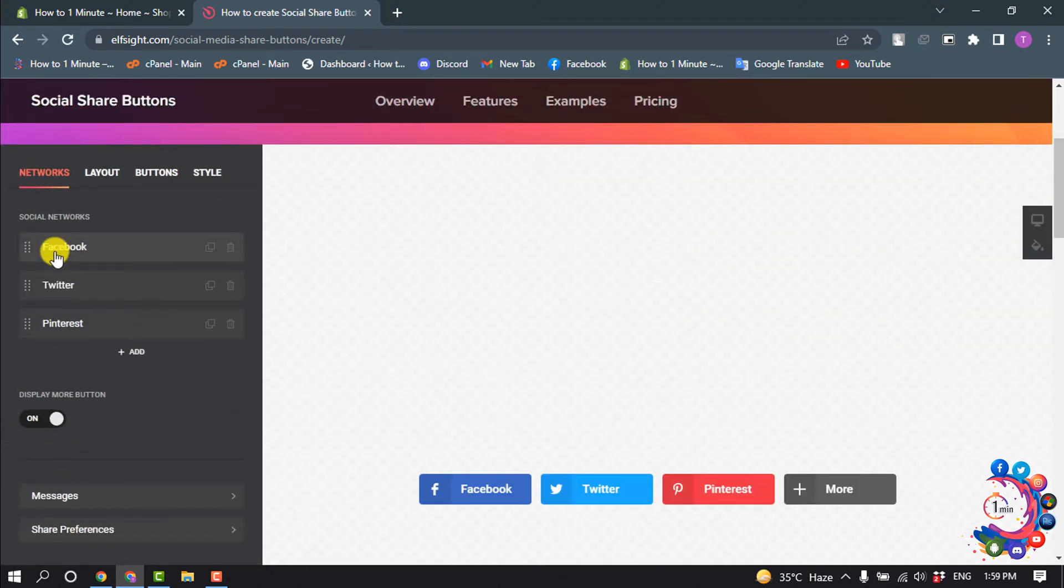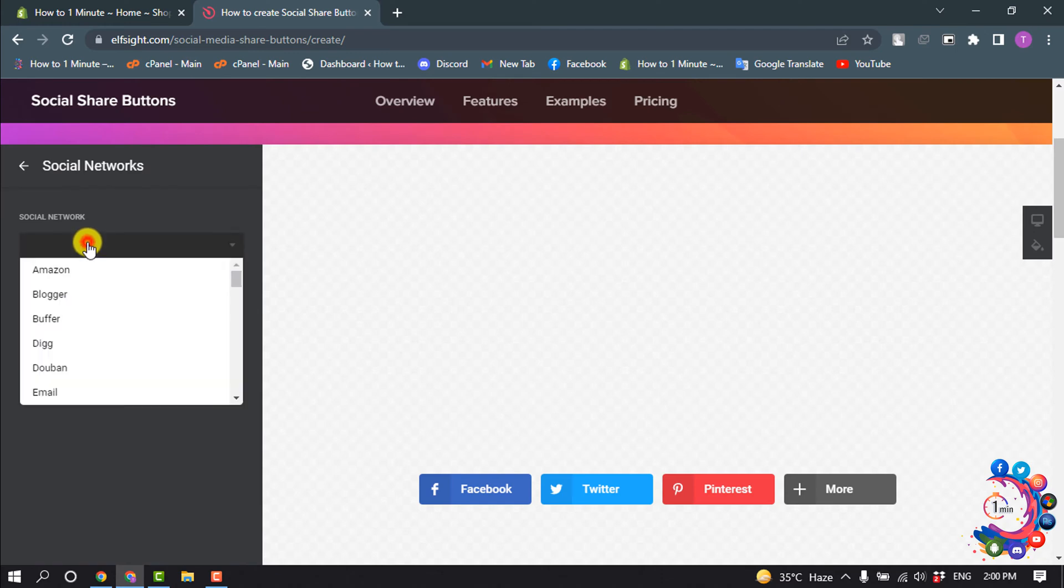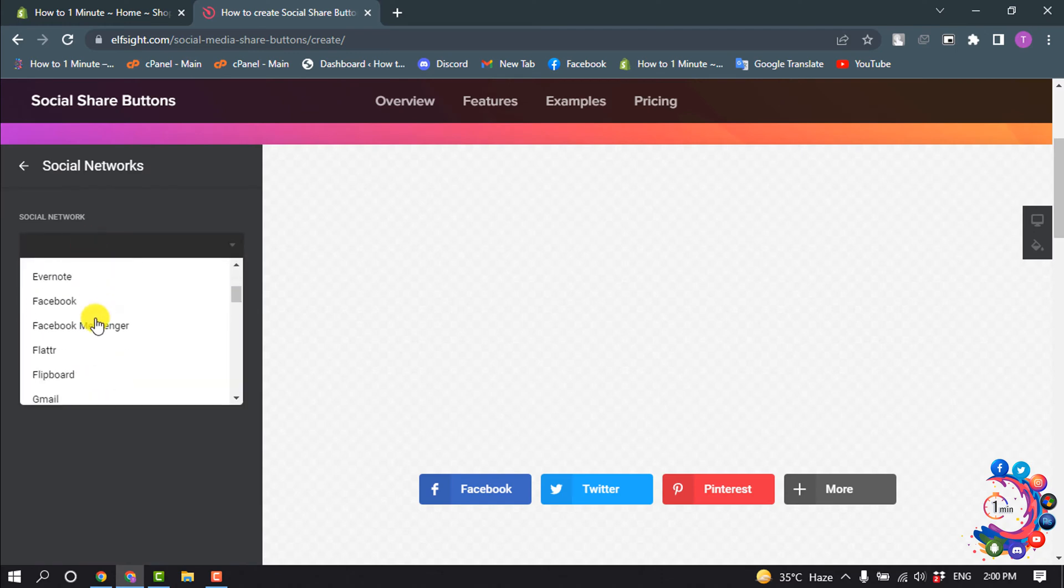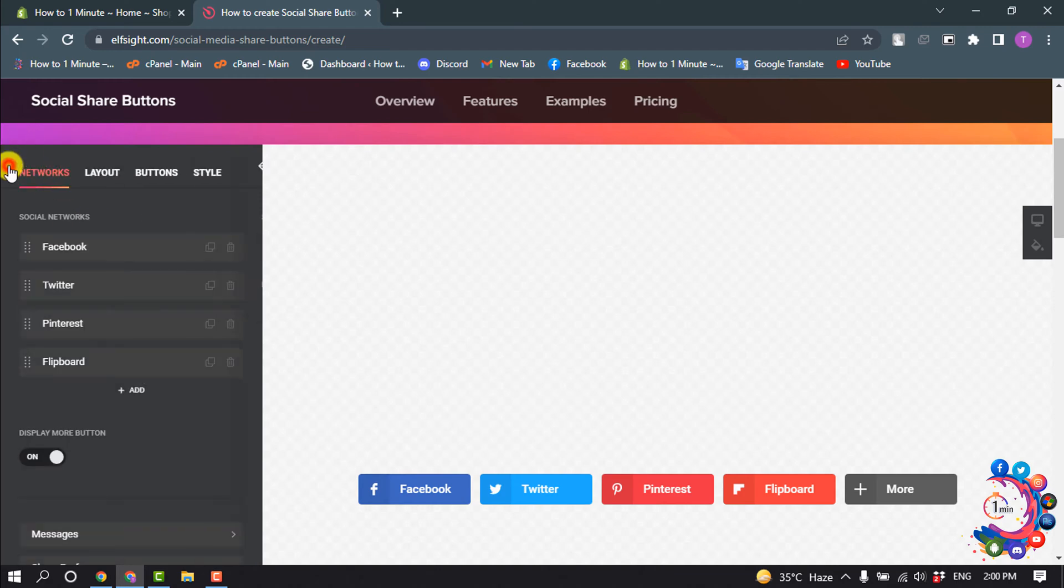Here you can see three options: Facebook, Twitter, and more. If you want to add more social medias, click on Add, select the social media, and you can change the button text from here. The same way we can add multiple social medias.